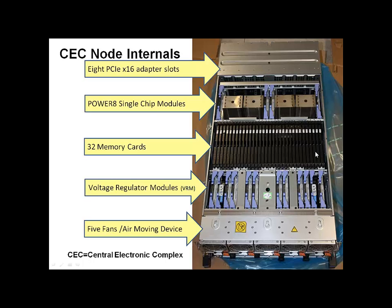Further back, then, we have up to the 32 memory cards. We have two terabytes per node at the moment. That will increase up to 16 terabytes in the machines next year.